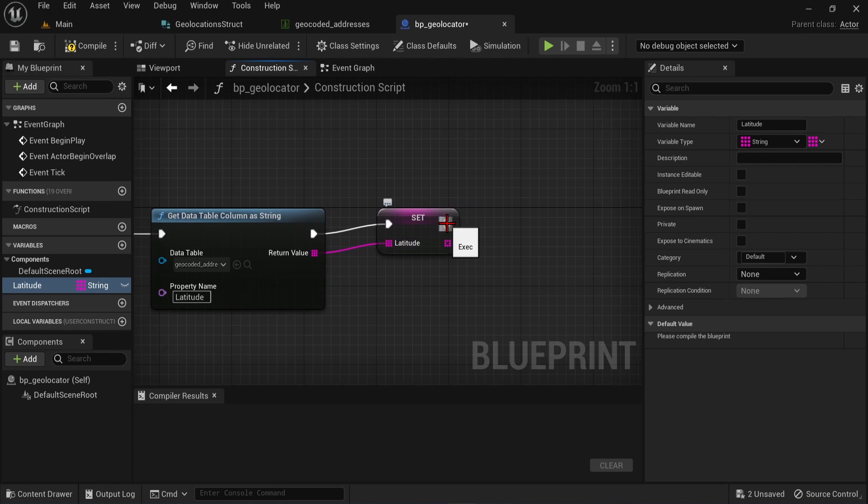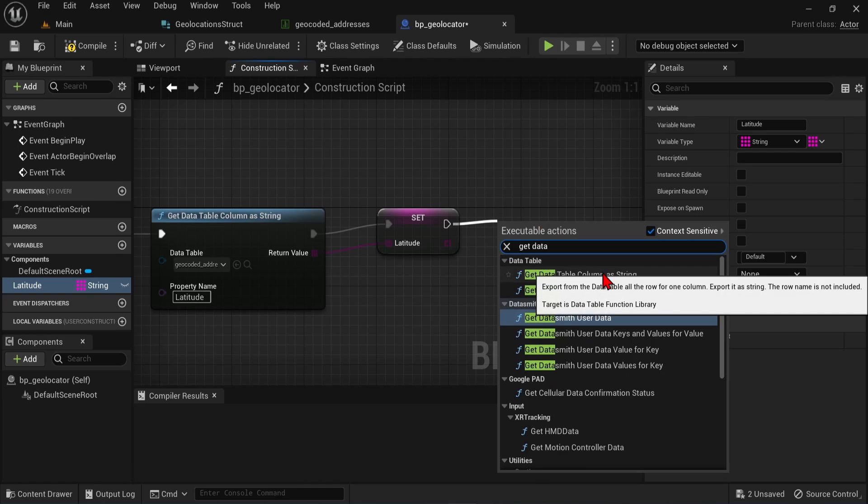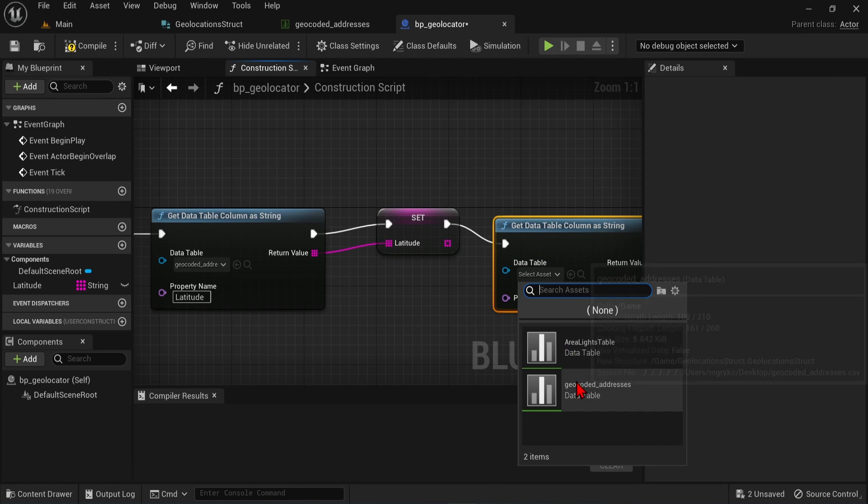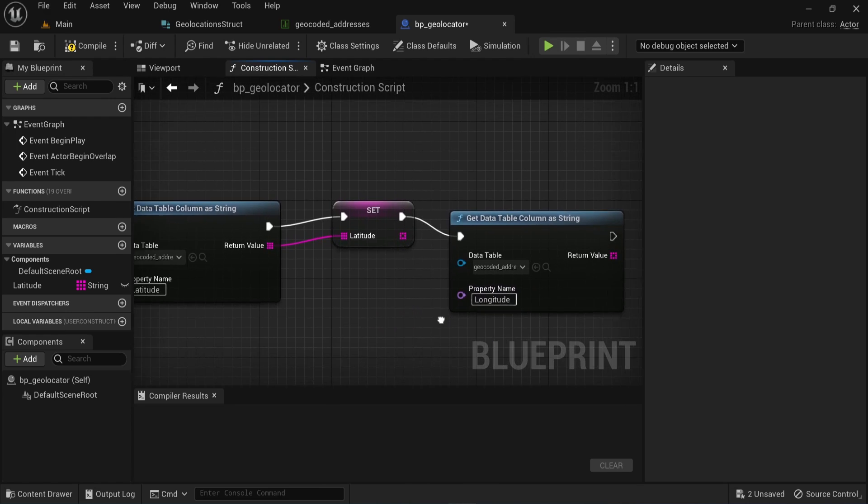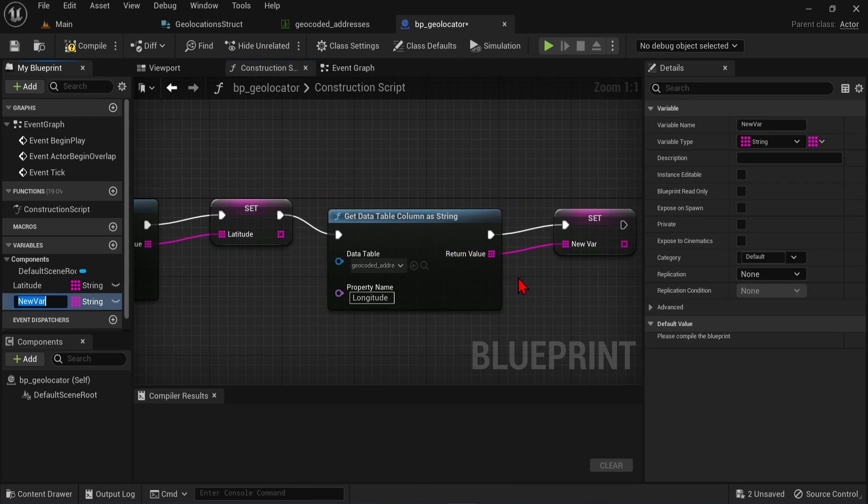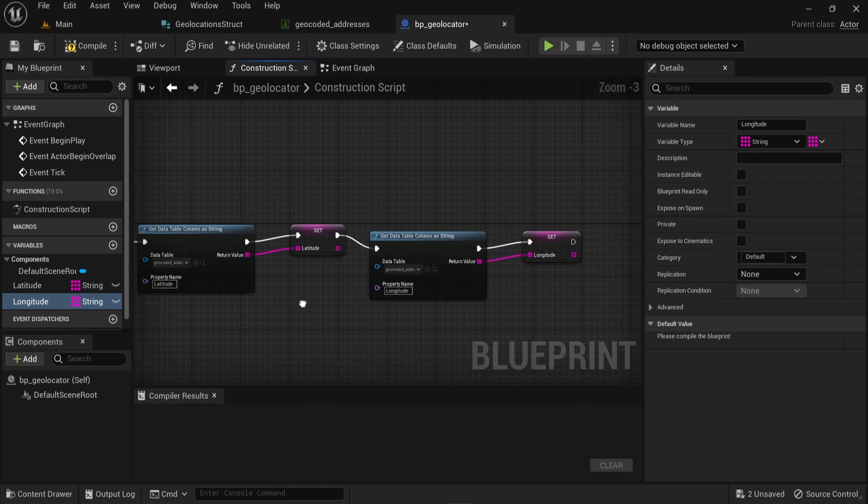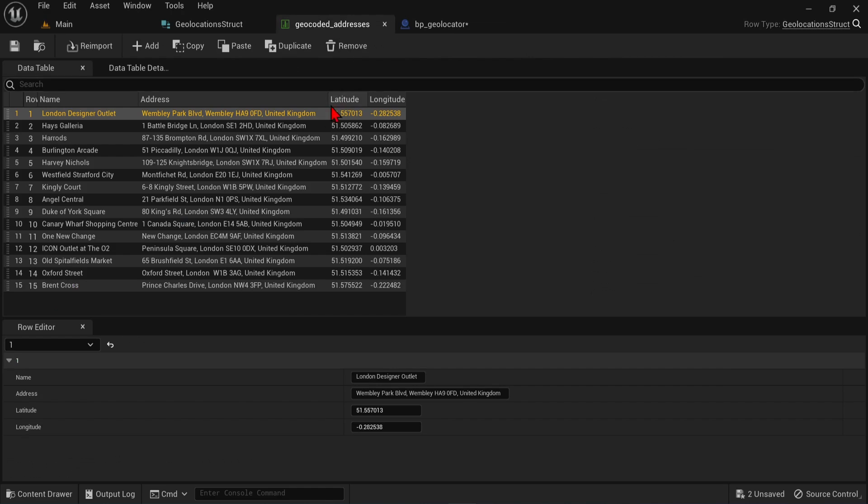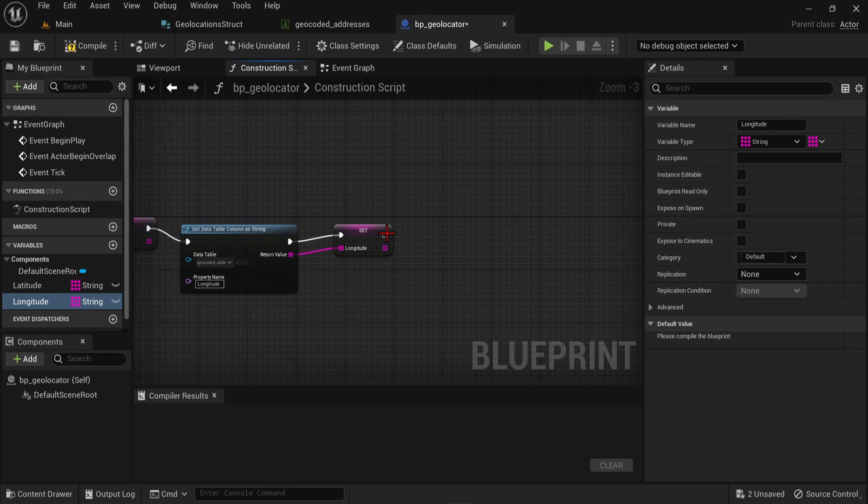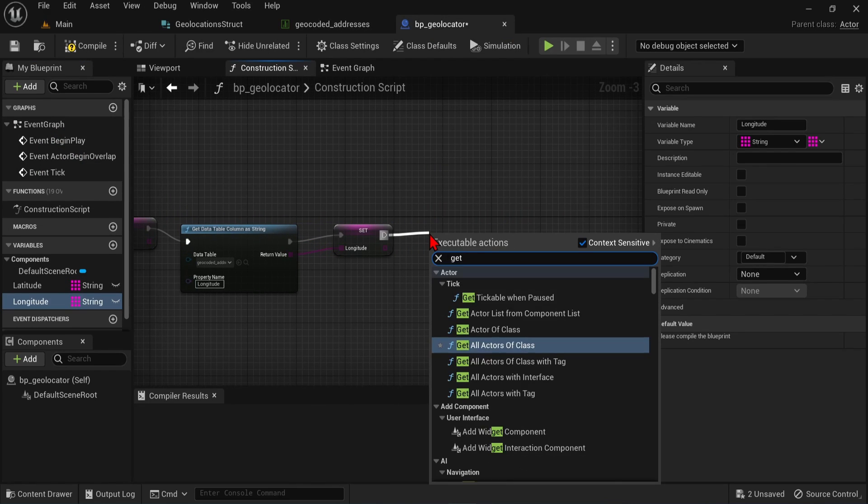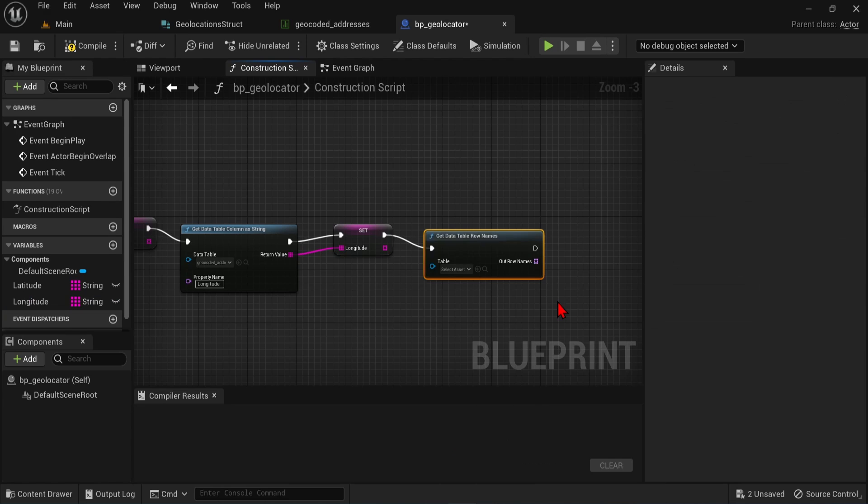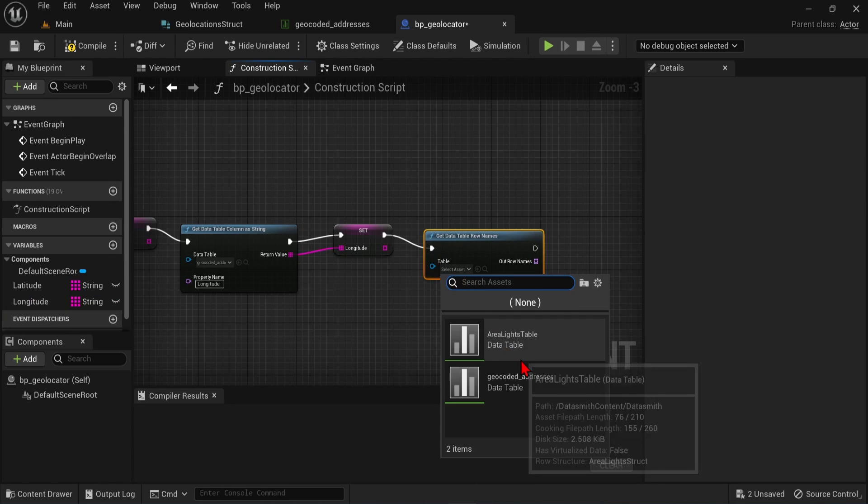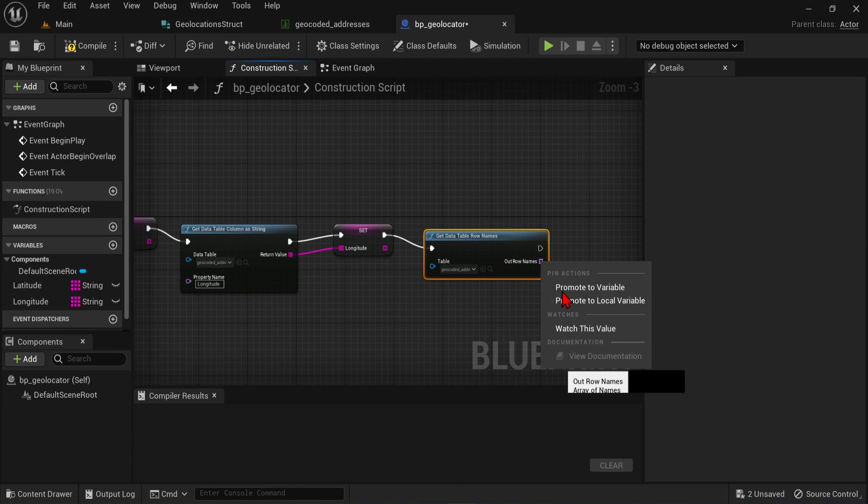We then repeat this process for the longitude. Drag off from the white pin, select get data table column as string, select our geocoded addresses data table, and the property name will be longitude. Then right-click on the return value, and promote to variable as well. We now have all the column values, but we need to access each of these rows individually. We can drag off from the white pin and select get data table row names this time. Select the data table, and then save out the row names as a variable as well.